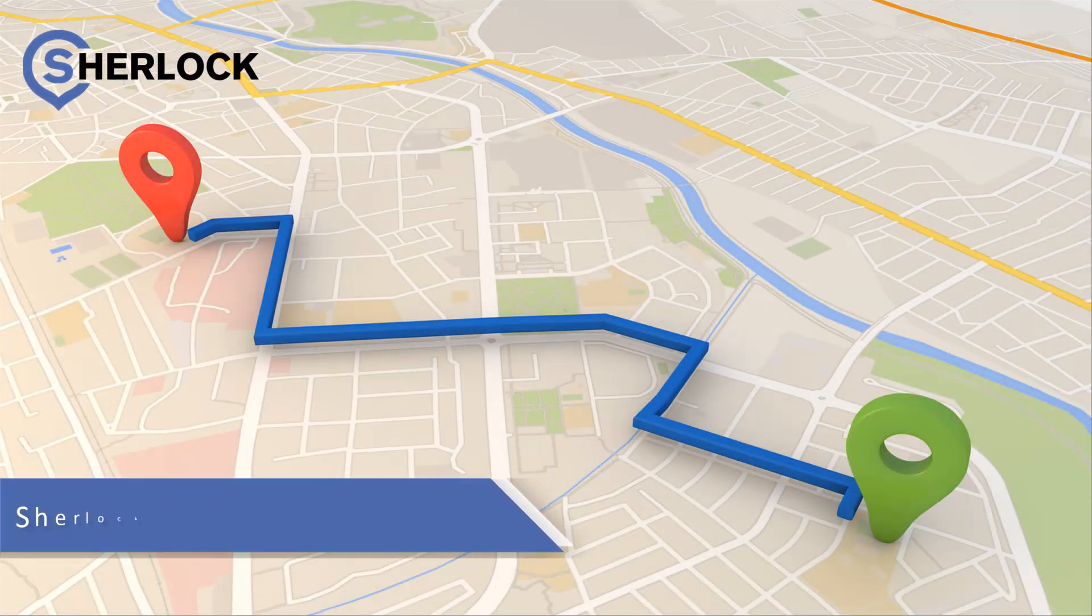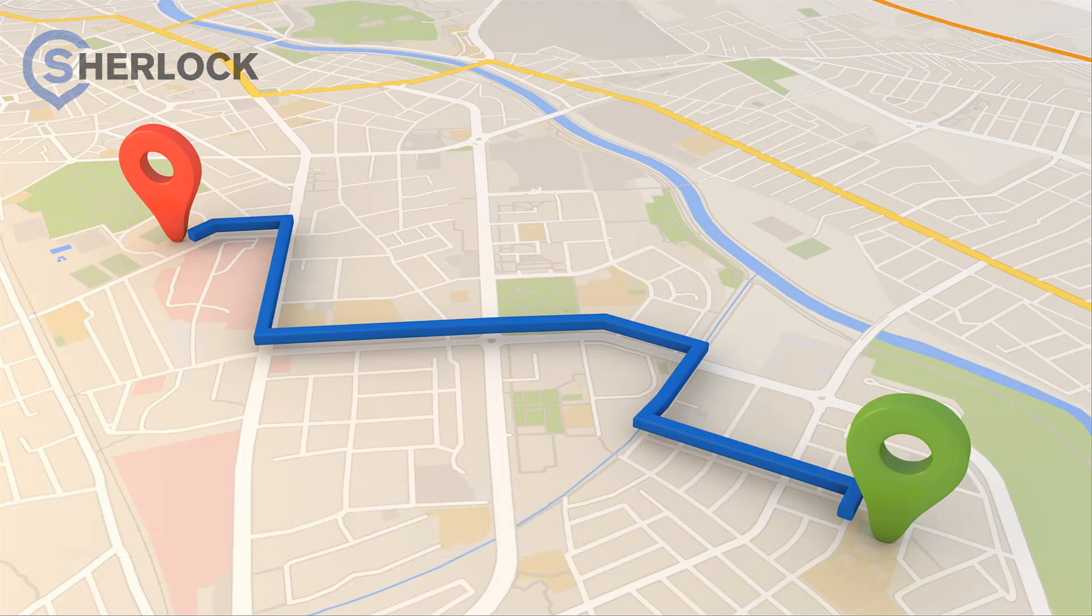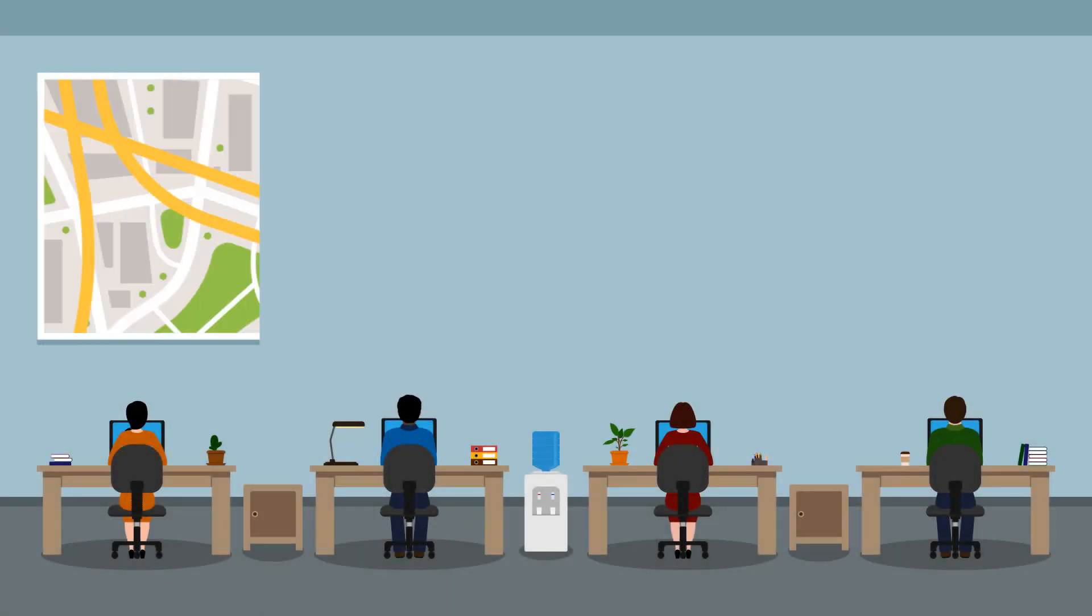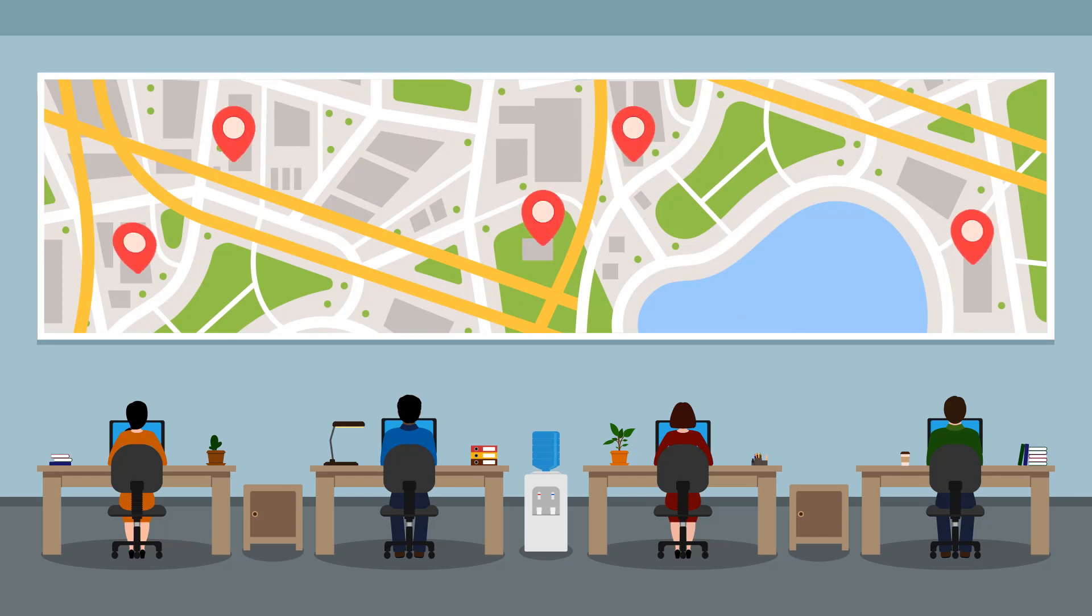Welcome to the Sherlock controller screen training video. In this video you will learn how to allocate jobs and use various features of the controller screen. The controller screen helps the controller to manage jobs by providing an overview of upcoming jobs and jobs in progress.